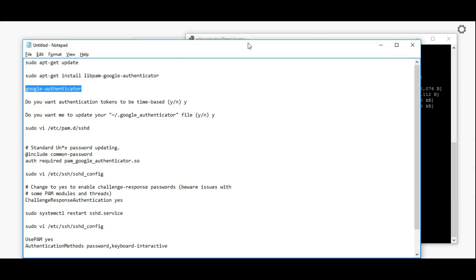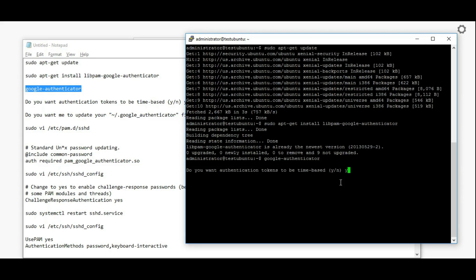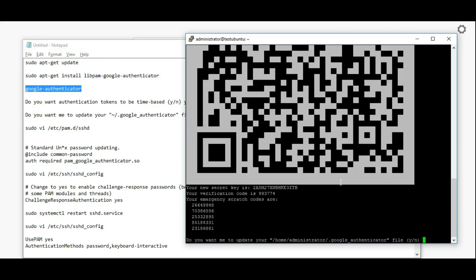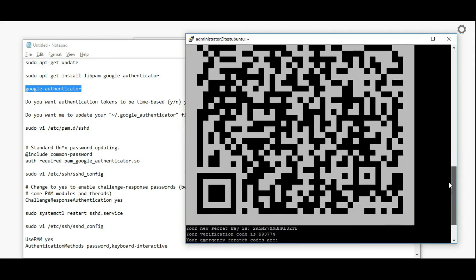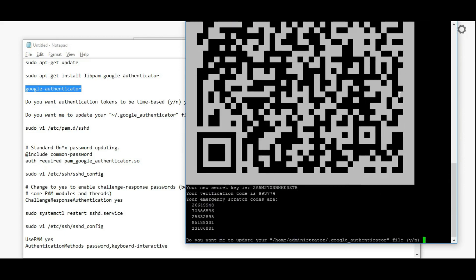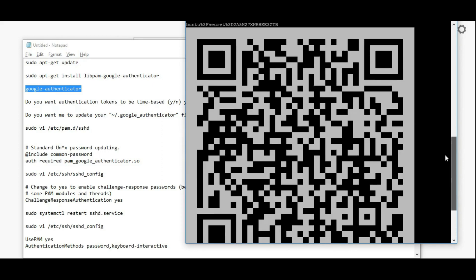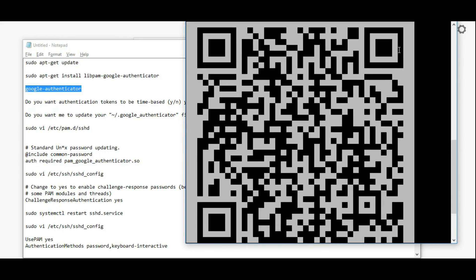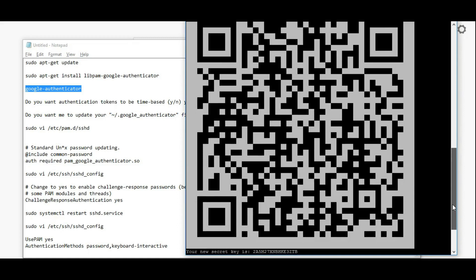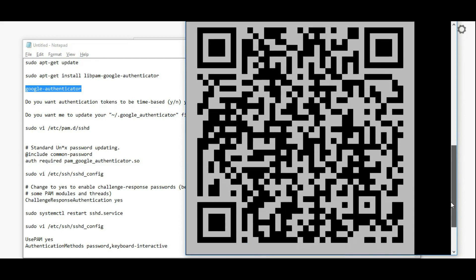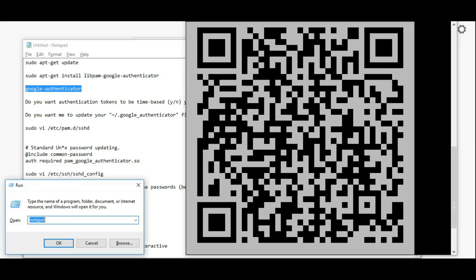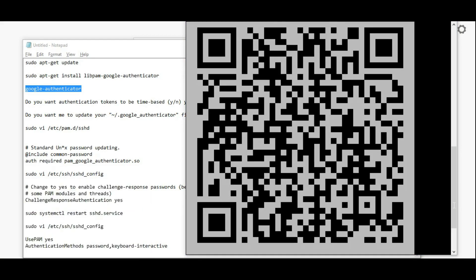Once I run this and give Y for yes, I'm getting a barcode with verification code and new secret key. I suggest you take a screenshot of this for further use. The same barcode you have to use in your mobile. So now I'm taking a screenshot of this. The same barcode I have to scan from my mobile using Google Authenticator app.